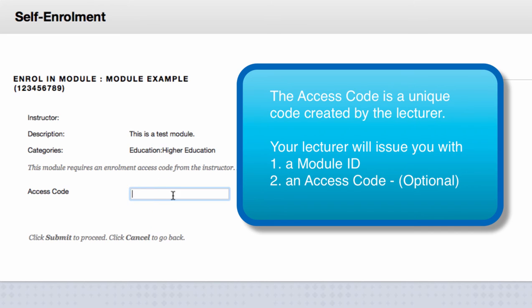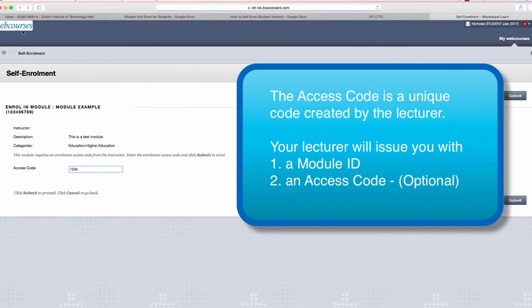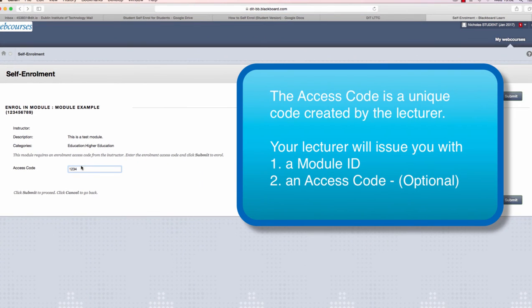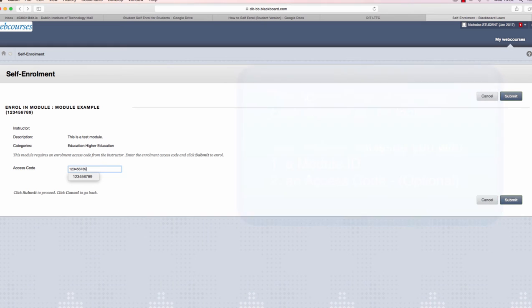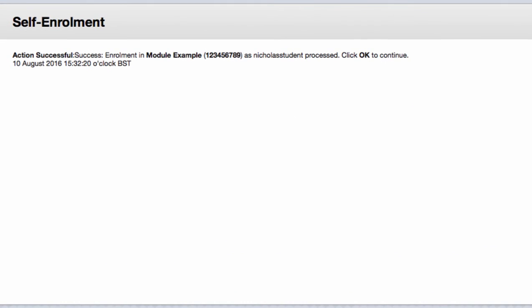However, if it is on your screen, you need to input the access code your lecturer gave to you. Click submit.